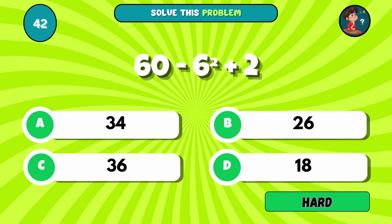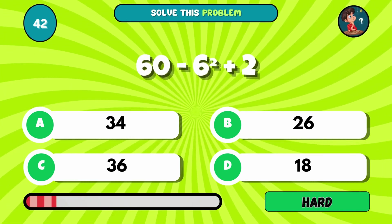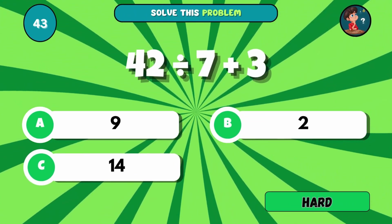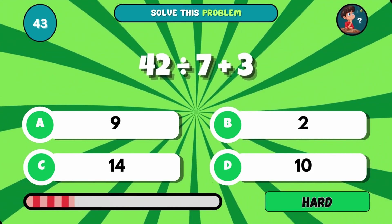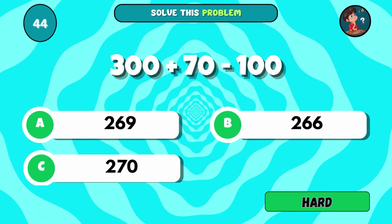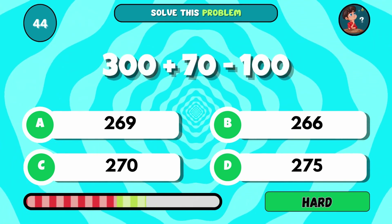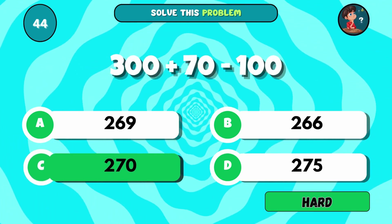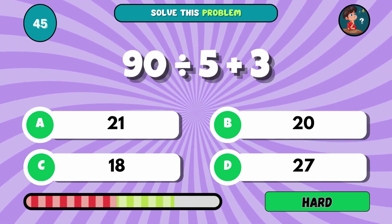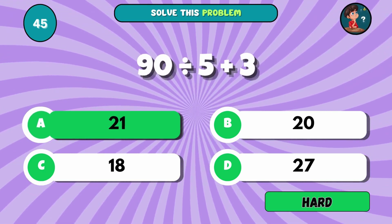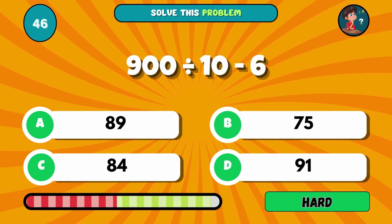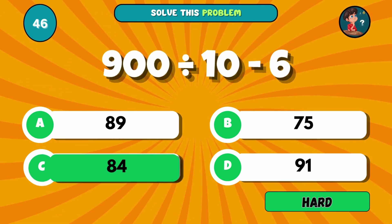60 minus 6 squared, then add 2. The answer is B, 26. Divide 42 by 7, then add 3. The answer is A, 9. Add 300 to 70, then subtract 100. The answer is C, 270. Divide 90 by 5, then add 3. The answer is A, 21. Solve: 900 divided by 10, then subtract 6. The answer is C, 84.